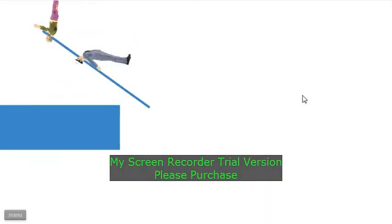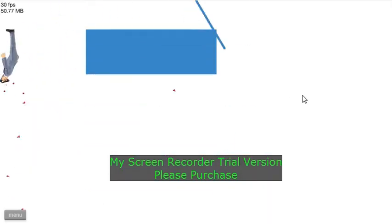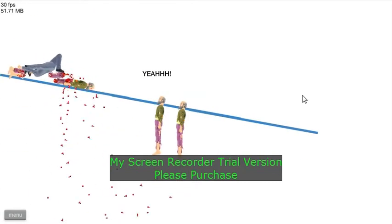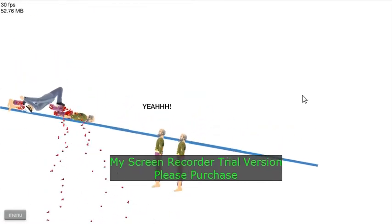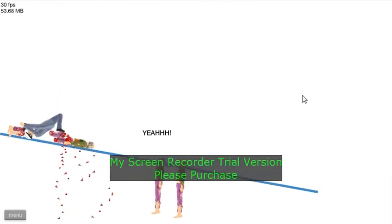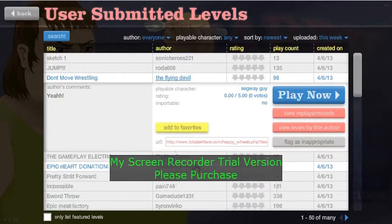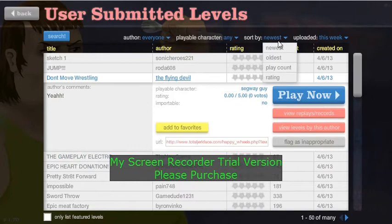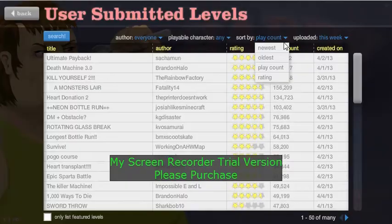Oh no, what could be going on here? Is that it? Well, that was it. That was the worst level I ever played. Let's sort it by play count.